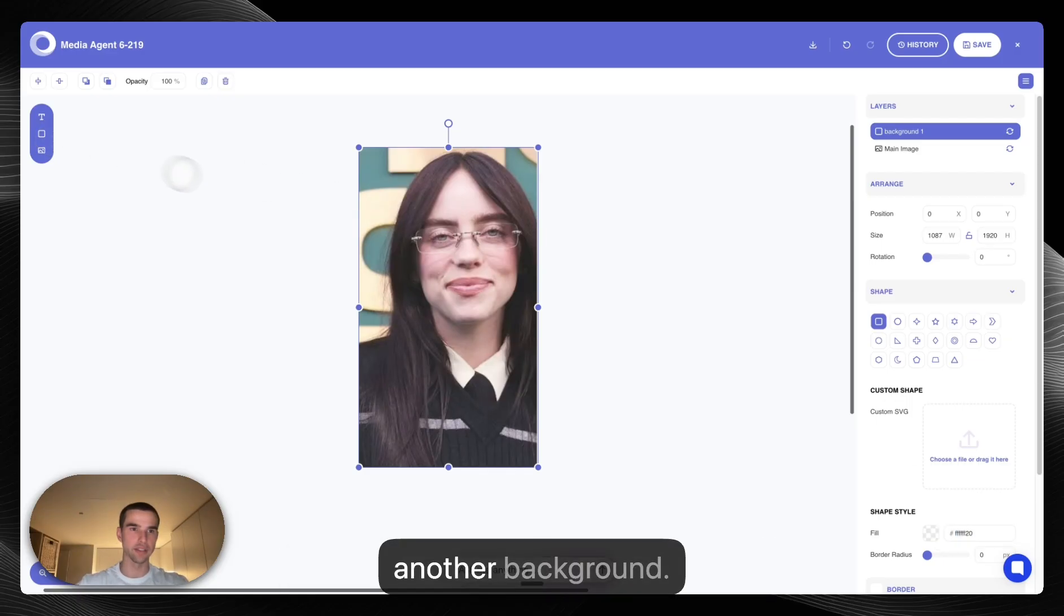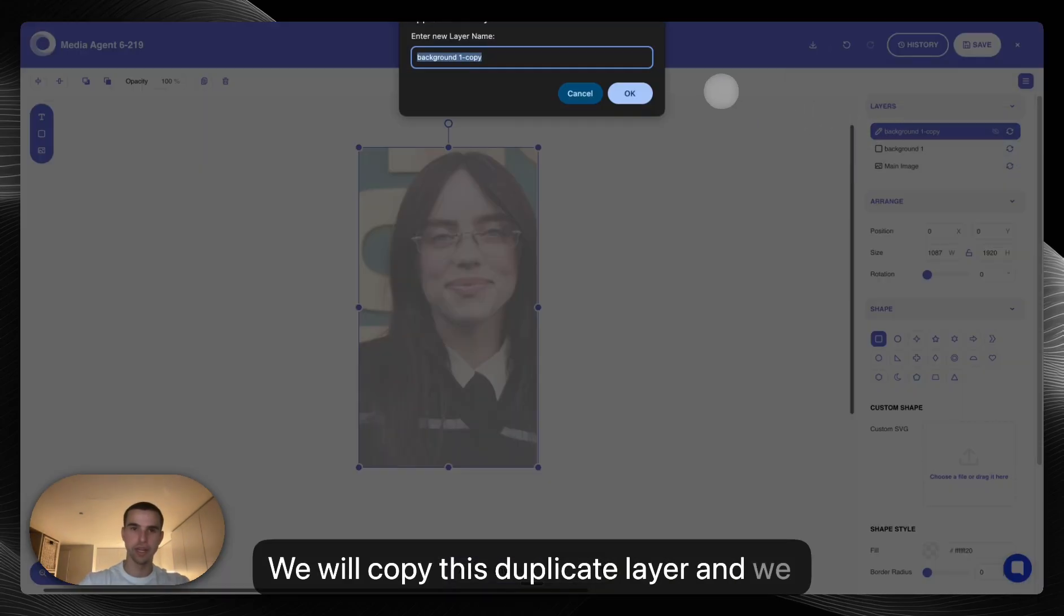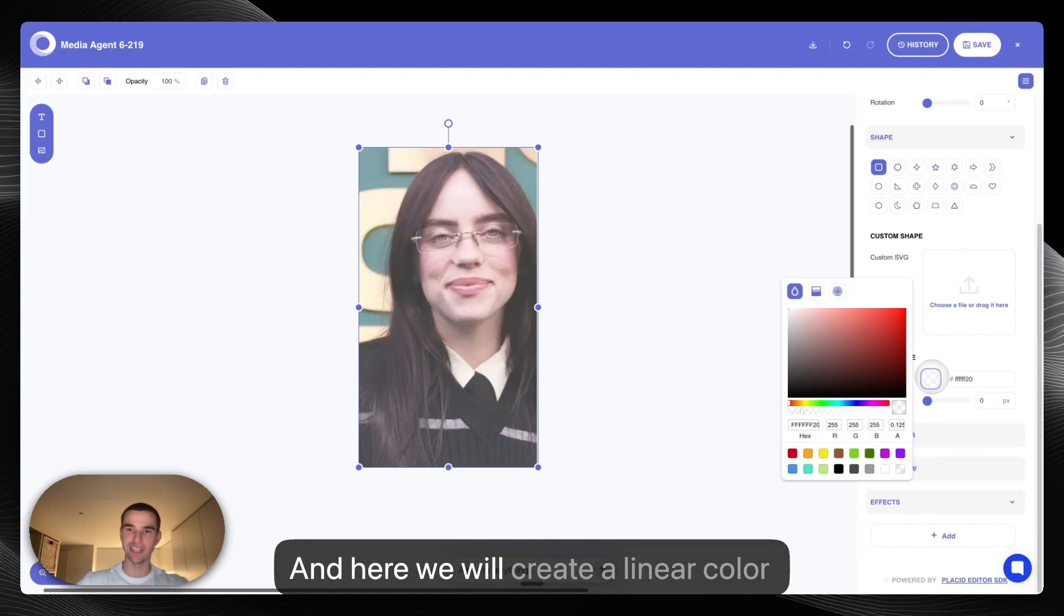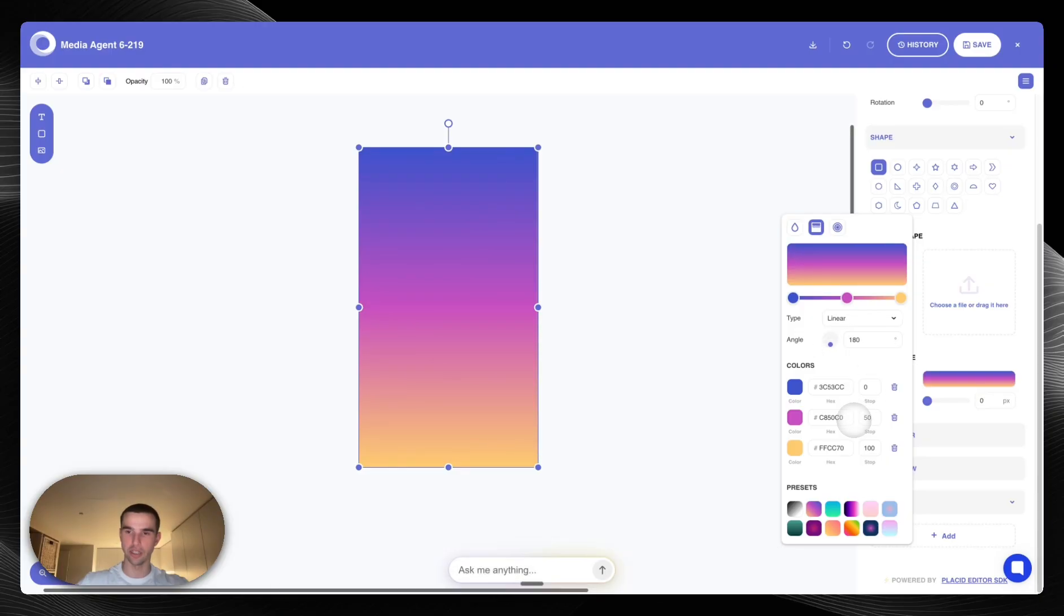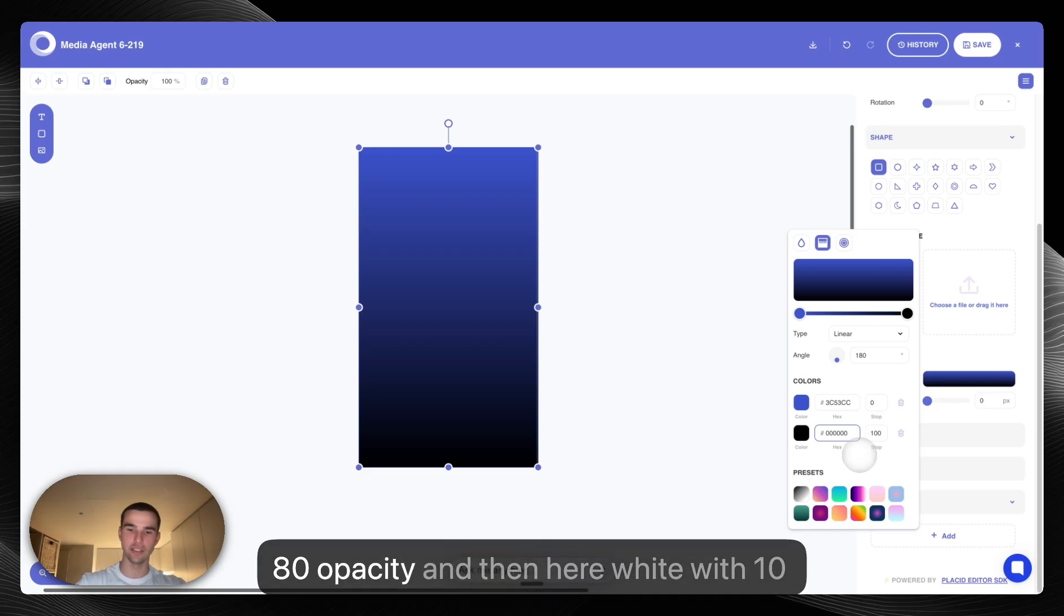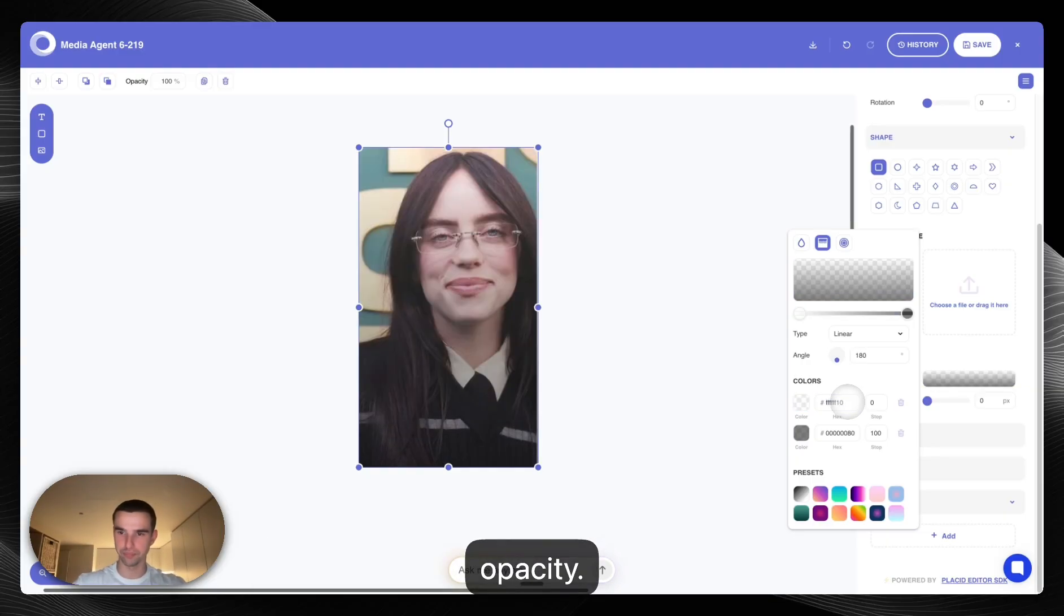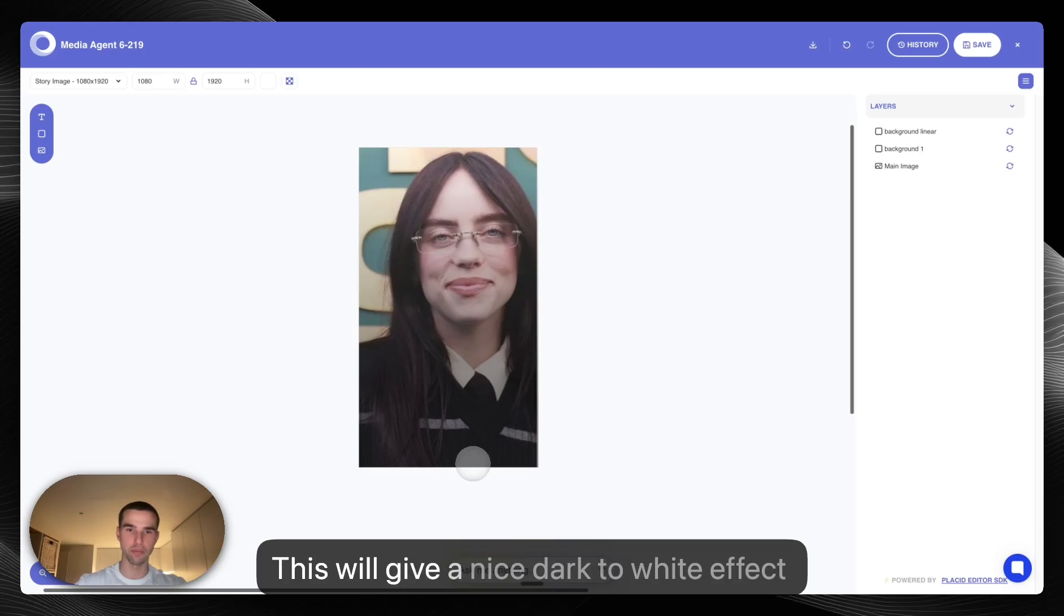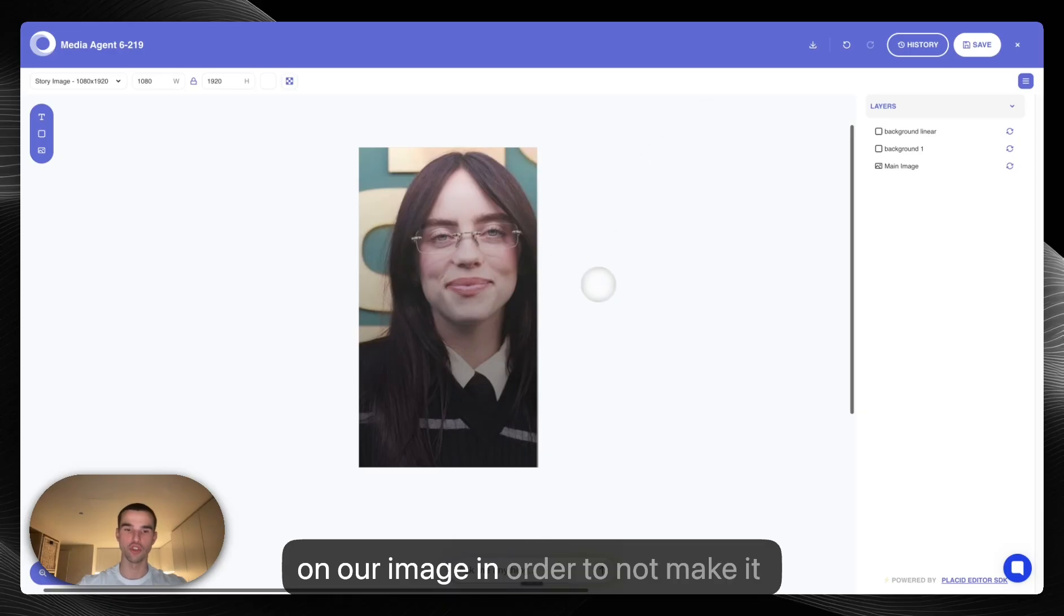Now we will add another background. We will copy this duplicate layer and we will name this background linear, and here we will create a linear color where we will adjust the angle to be 180 and we will quickly change the colors. We will add here dark with 80 opacity and then here white with 10 opacity and we will make the stop be at around 80.